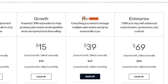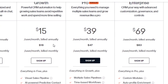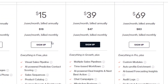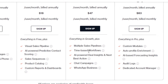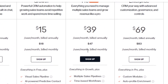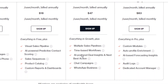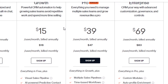They also have Pro and Enterprise versions. The Pro version is the most popular — I'd suggest skipping Growth and going straight to Pro, because Pro gives you multiple sales pipelines, time-based workflows, AI-powered deal insights, next-step actions, chat campaigns, and WhatsApp Business. On the Enterprise version, for larger businesses, you get custom modules, auto profile enrichment, AI-based forecasting, audit logs, and dedicated account managers for $69.